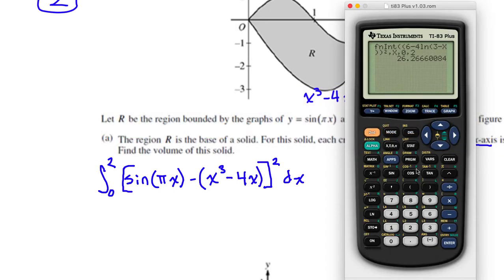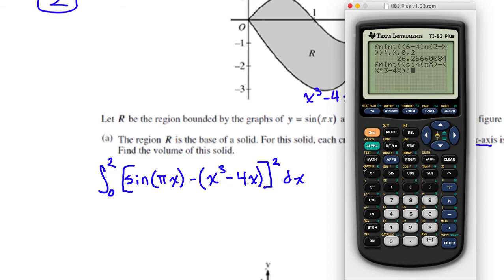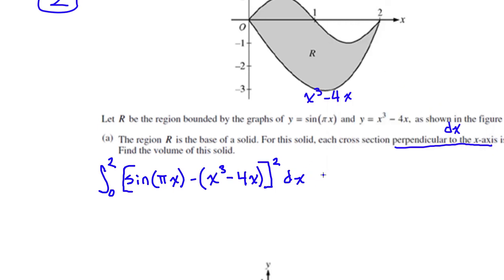Calculator: math 9. My first function — I need another set of parentheses — it's going to be sine of (πx), end parentheses for sine, minus start parentheses, x to the power of 3 minus 4x, end those parentheses, then end the outer parentheses so I can square this thing. Square it, then comma with respect to x from 0 to 2. I get 9.978.